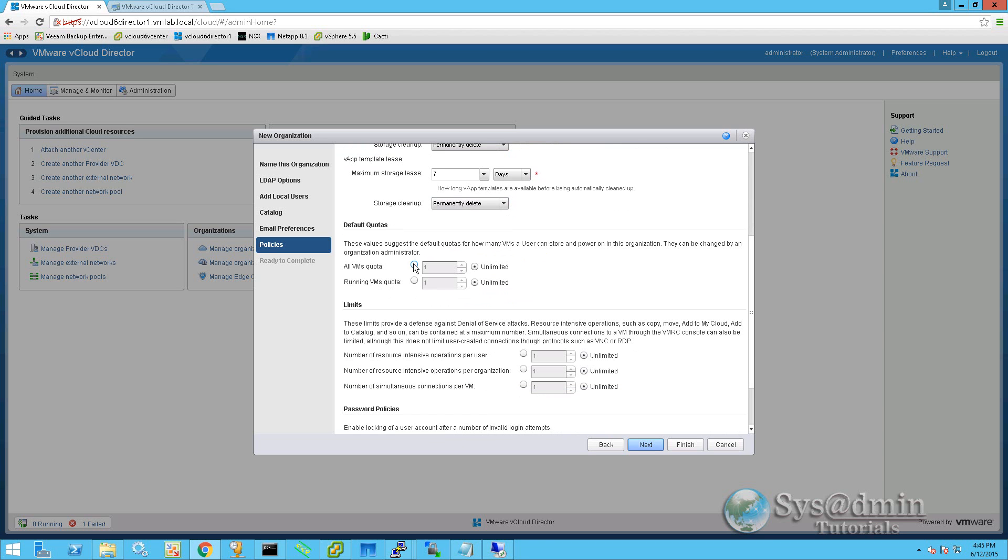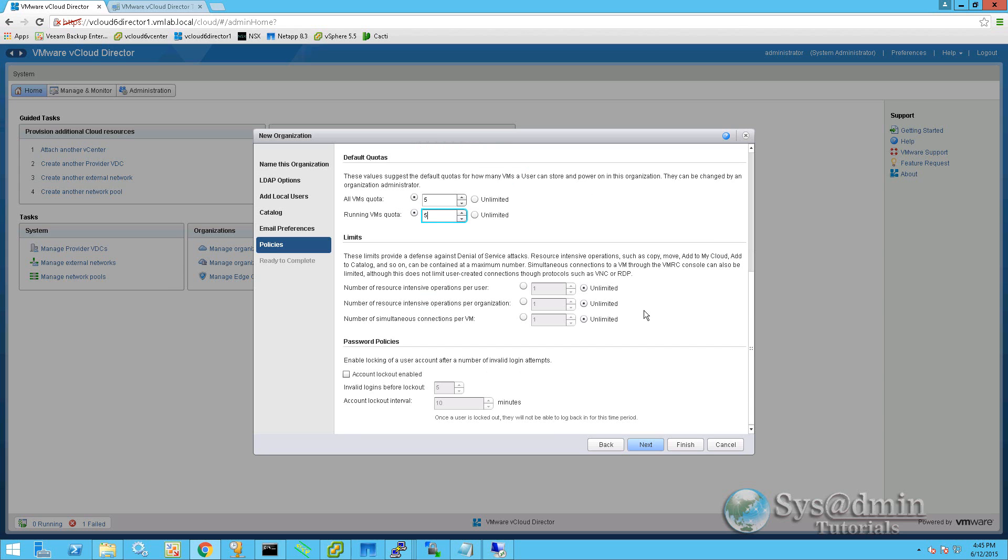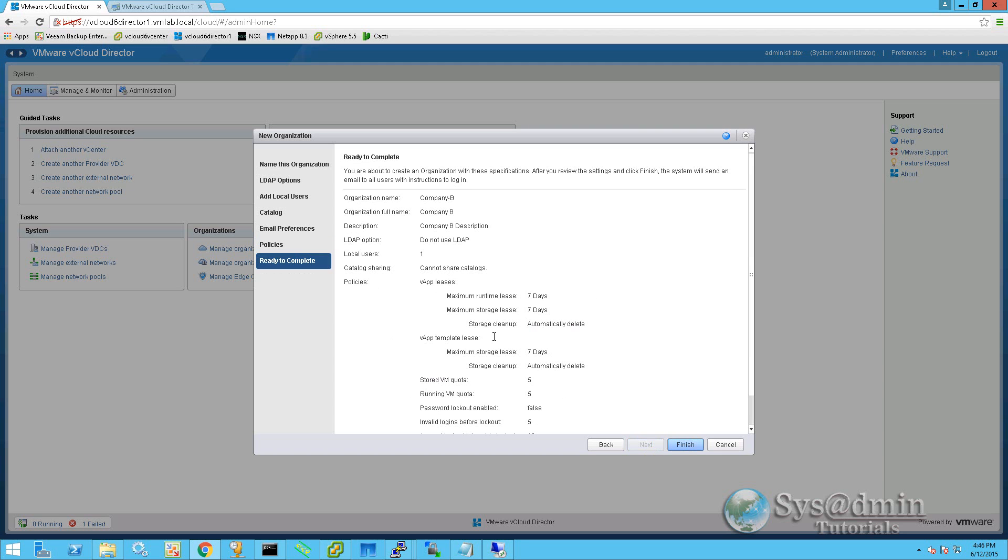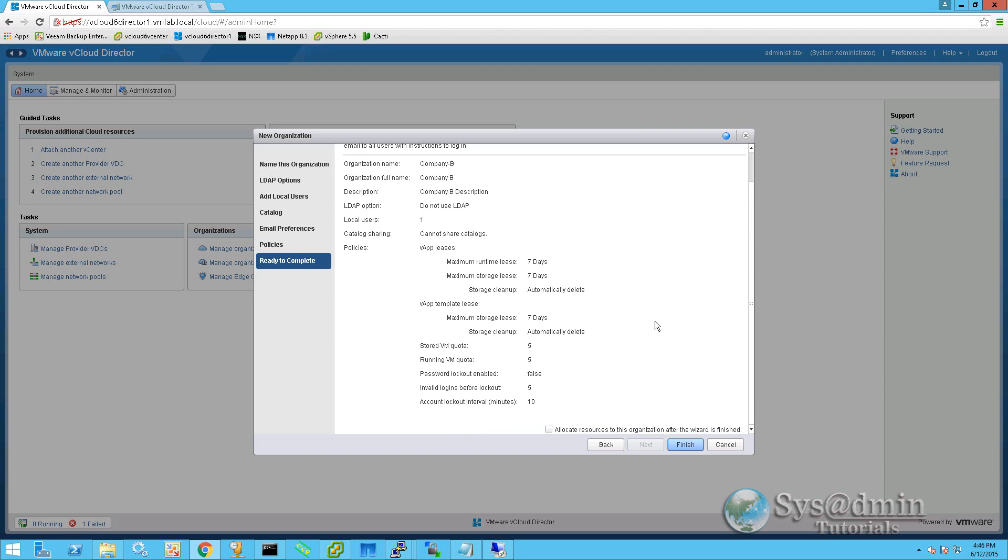If we scroll down, this organization, they've purchased five virtual machines, and we're only going to allow them to run five virtual machines in total. For the limits, we're only going to allow one intensive operation per user, one intensive operation per organization, and we'll allow two simultaneous connections per VM. Optionally, we can set a password policy on this last option here. However, we won't set that on this one. So we'll click next. And we'll see a summary here of all our settings, and we'll click finish to complete.